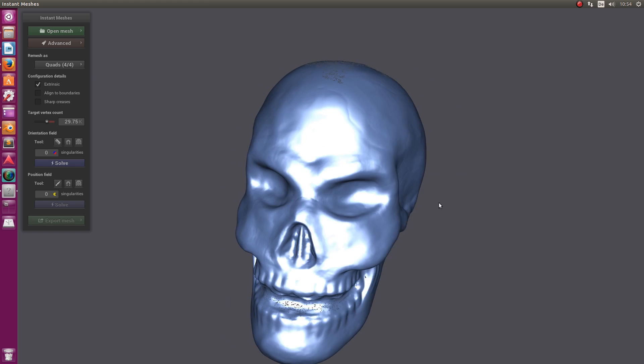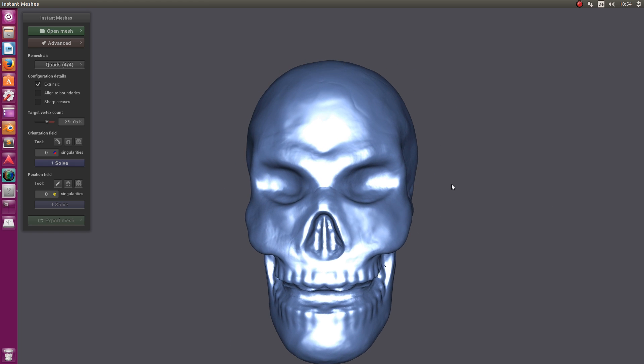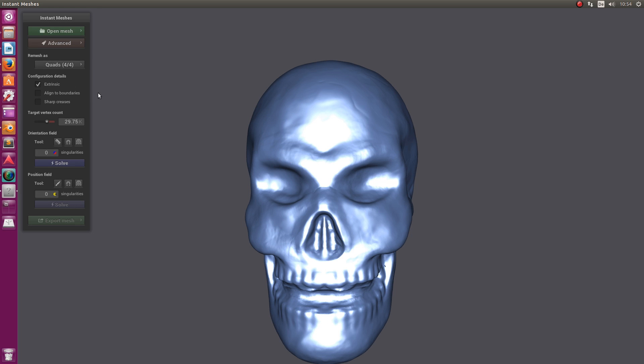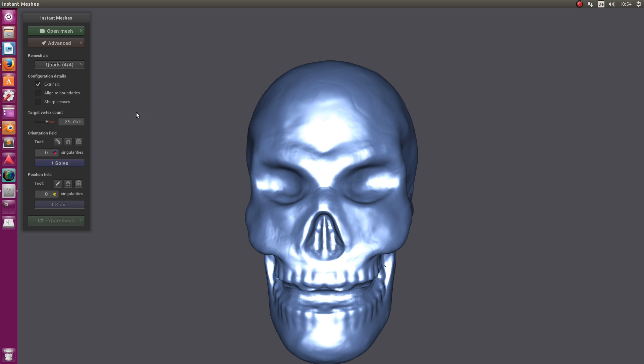Here we have our object in the viewport. With the left mouse button and dragging around, you can rotate the view. The first thing we want to make sure is active is Quads 4x4, because we want to generate a quad-based mesh.